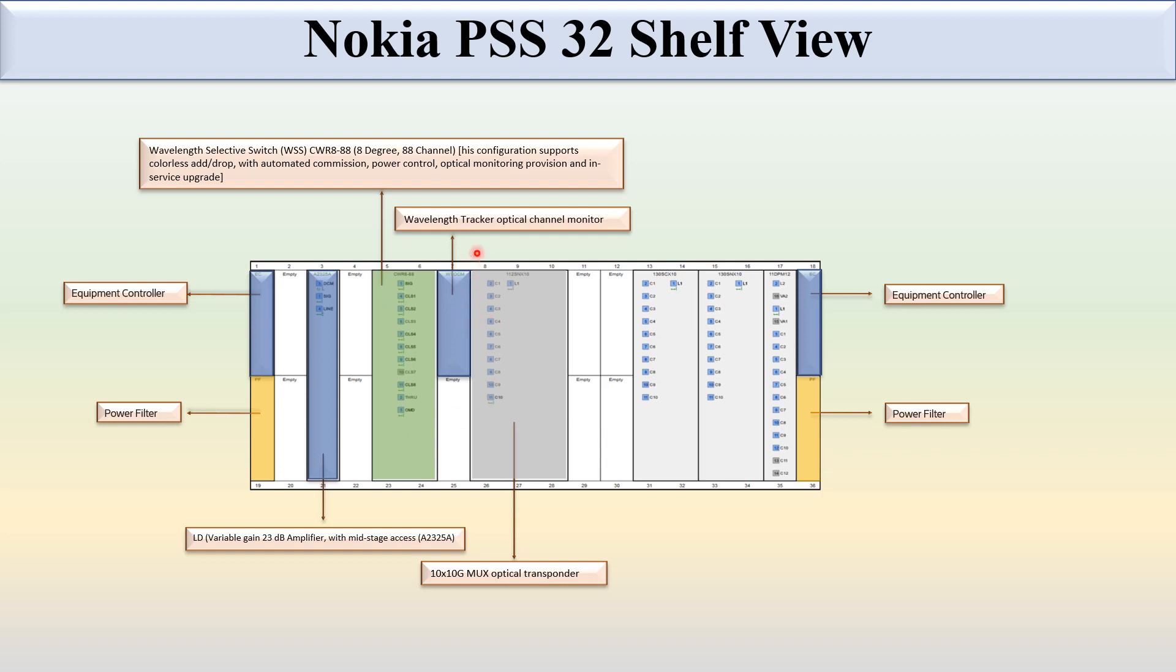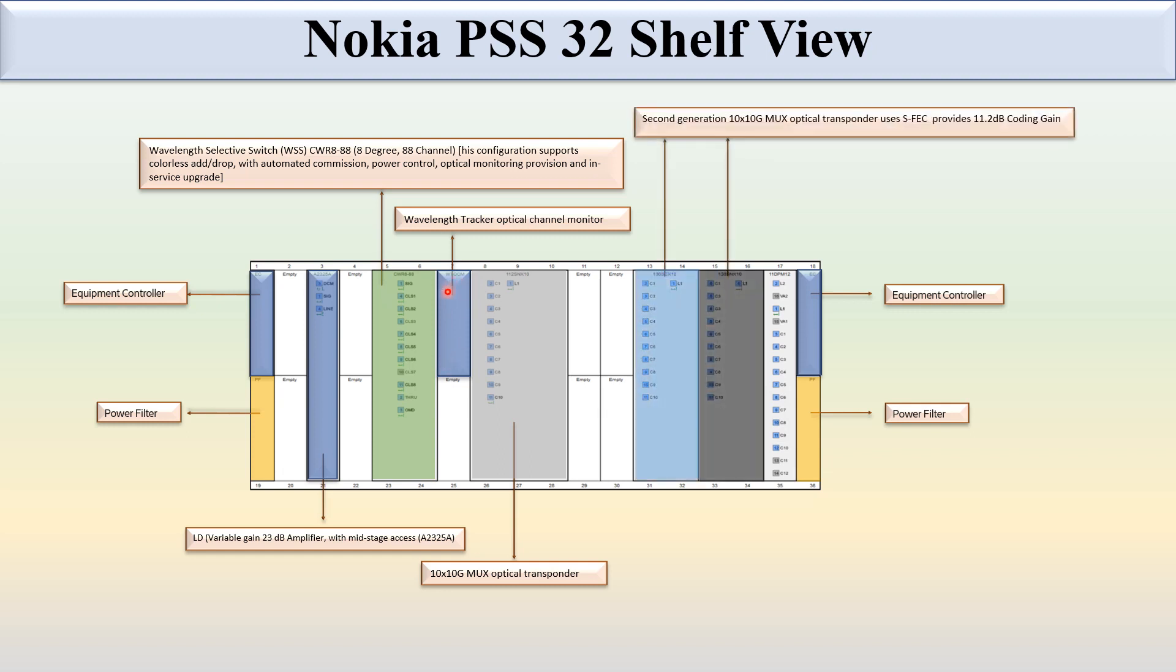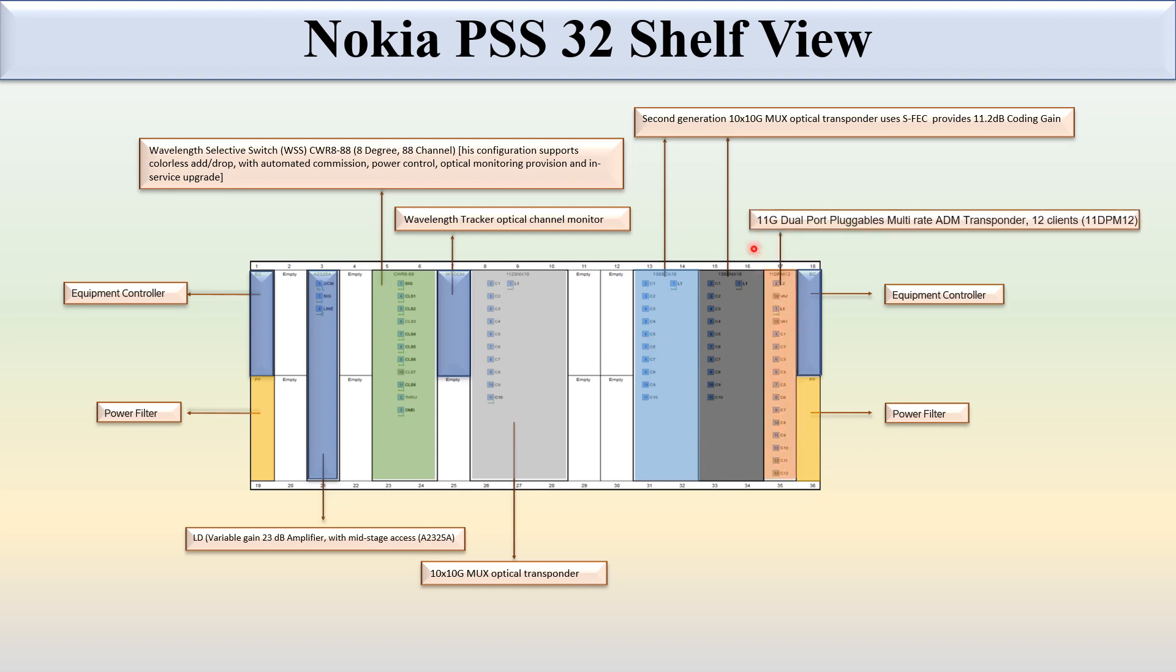This is the wavelength tracker optical channel monitoring card, a half slot card. Here are two full slot cards. This is the 11 dual port pluggable multi-rate ADM transponder 12 clients 11 DPM 12 card. It occupies one full slot.